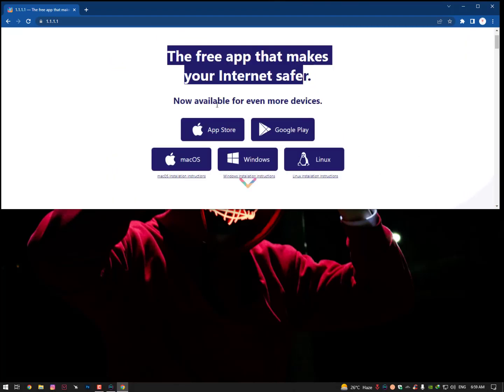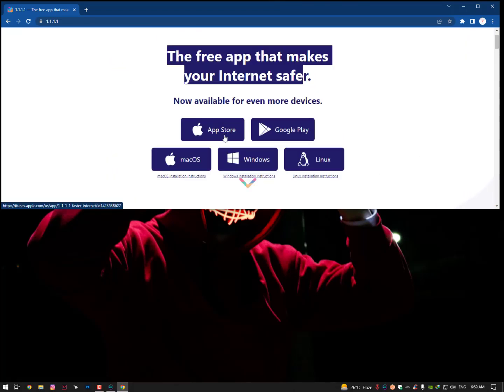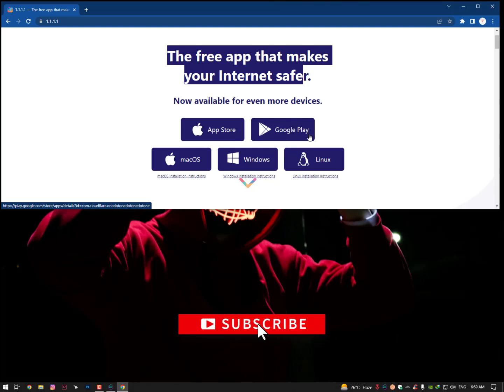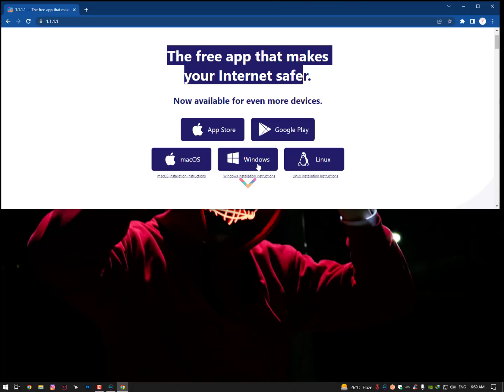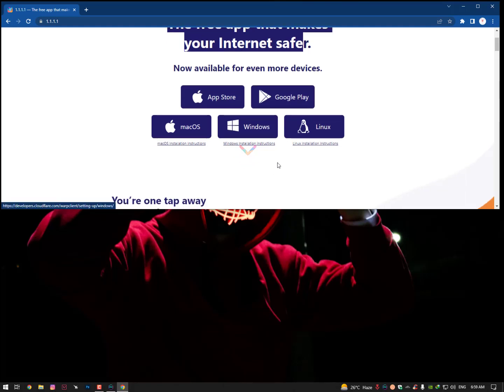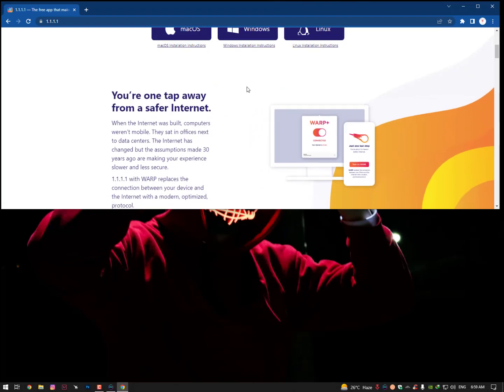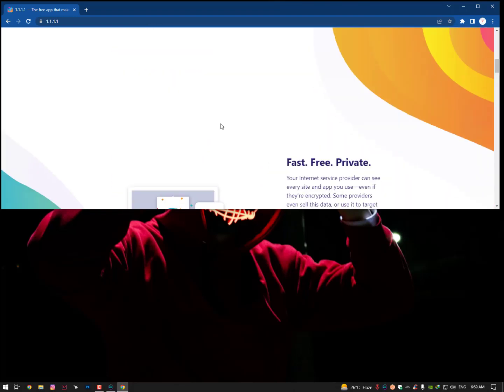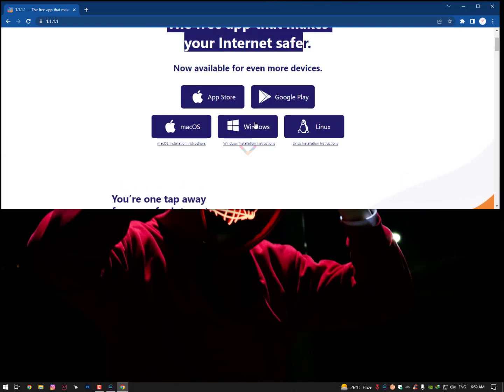If you need it for Android, you can go to the App Store. For iPhone, App Store. For Android, Google Play. macOS and some other platforms are available. You can simply download it and it's absolutely free.